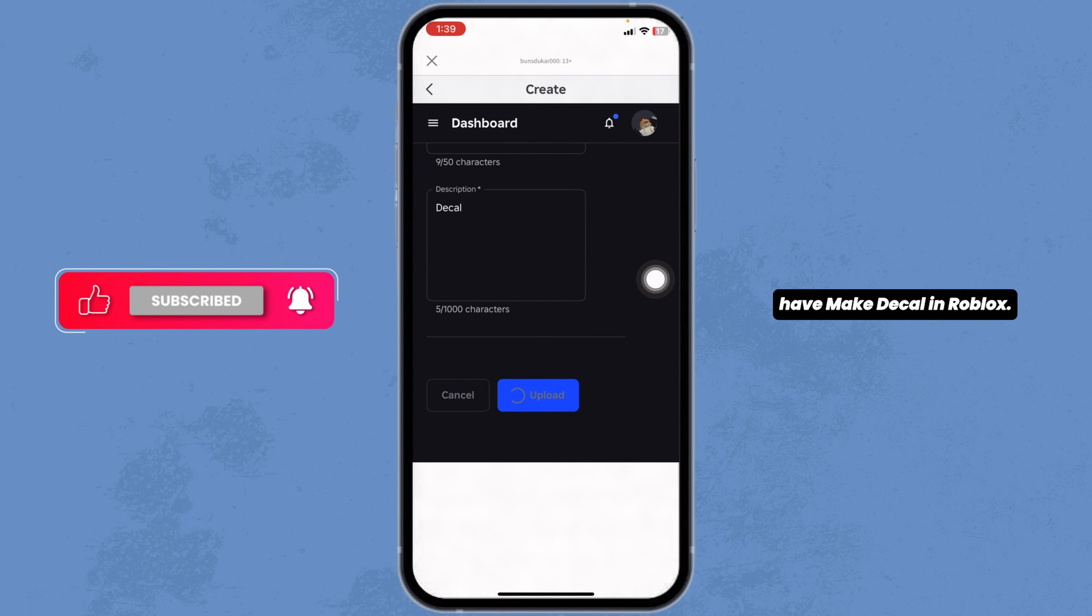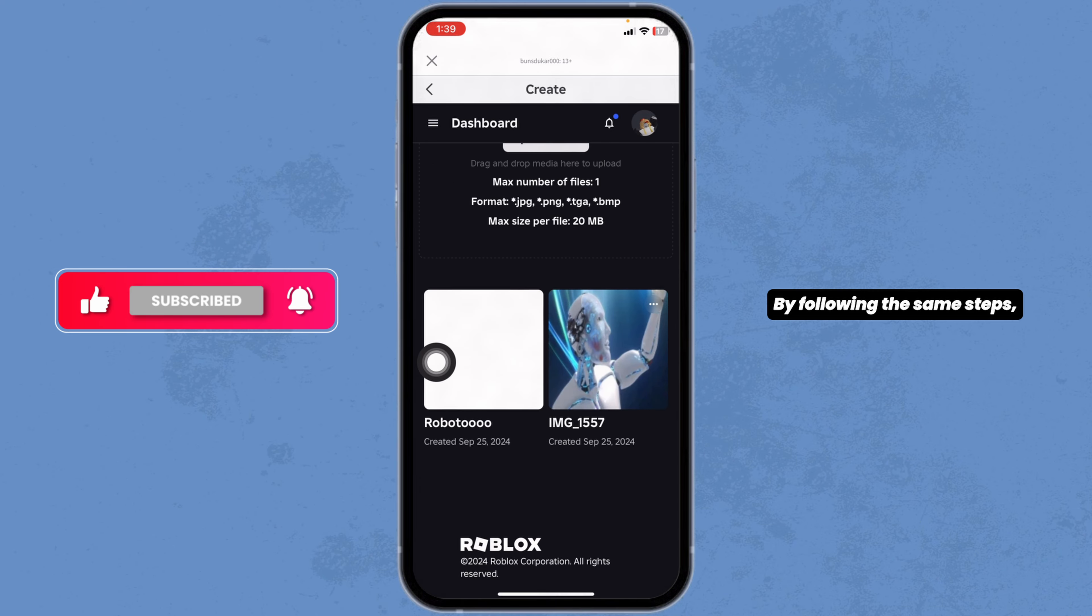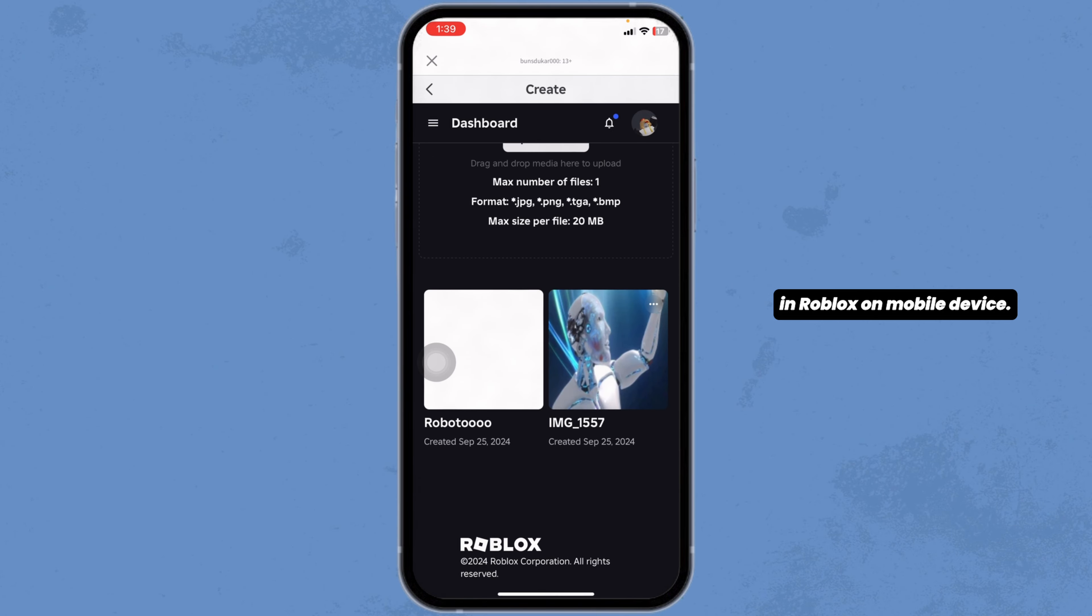And just with that, you have made a decal in Roblox. By following the same steps, you can easily make decals in Roblox on mobile device.